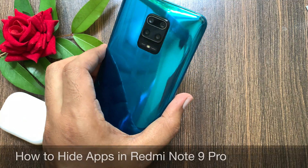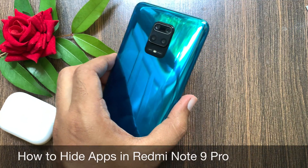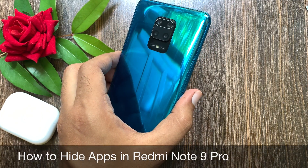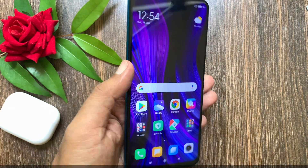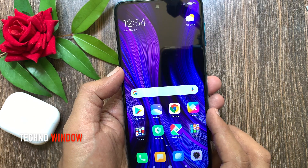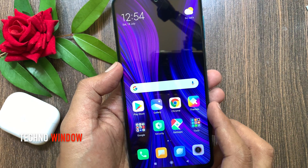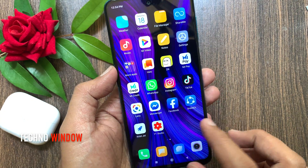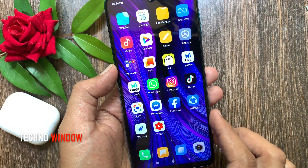Hi viewers, today I would like to show you all how to hide apps in Redmi Note 9 Pro. This is Redmi Note 9 Pro, and I'd like to hide the Facebook app.